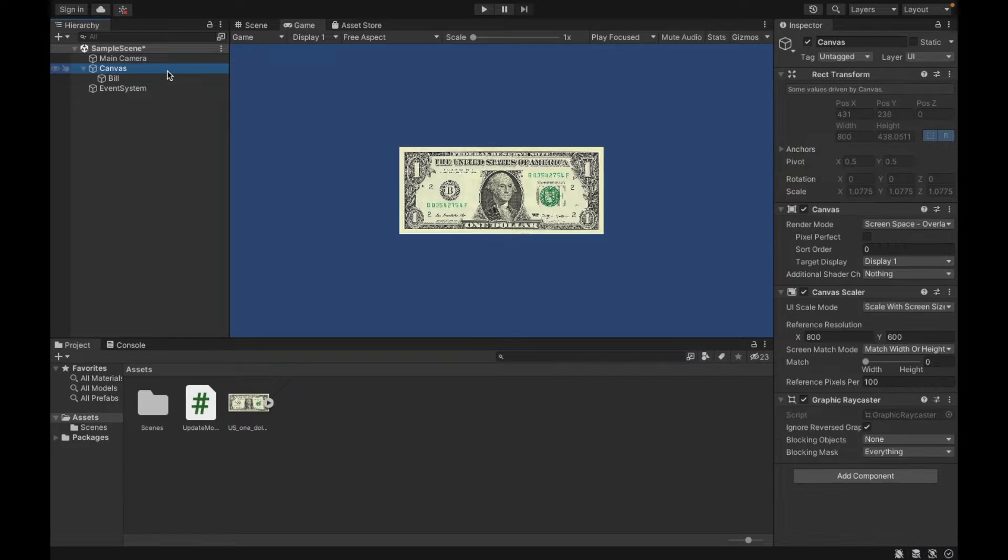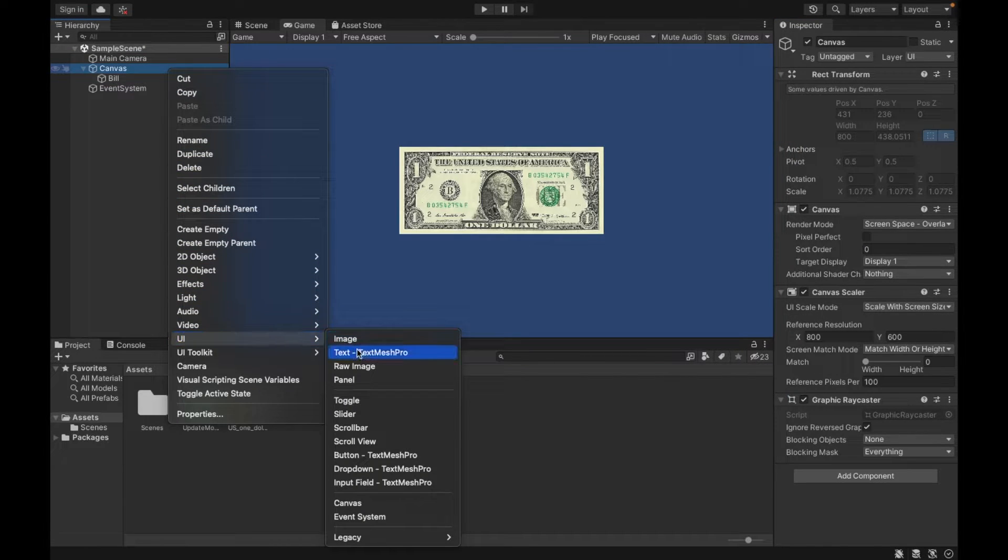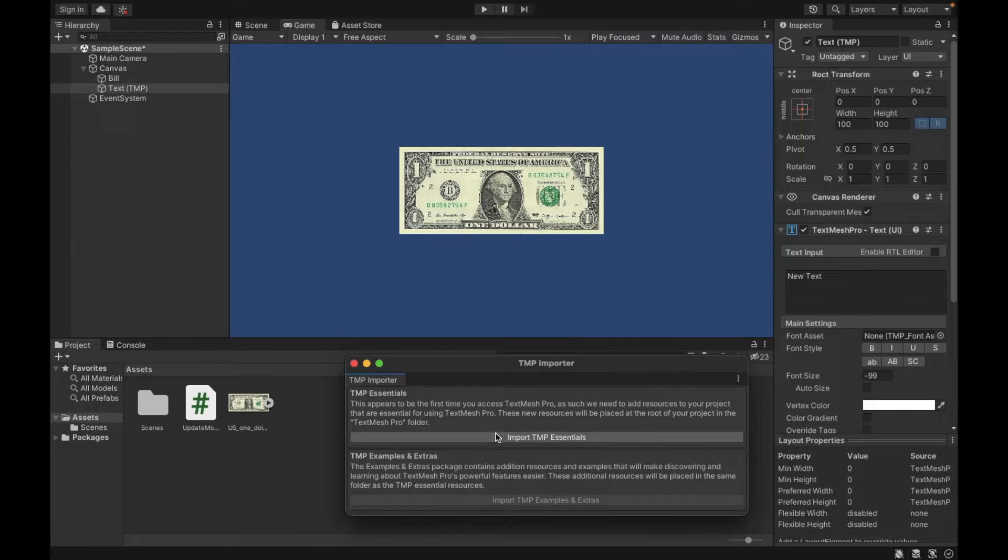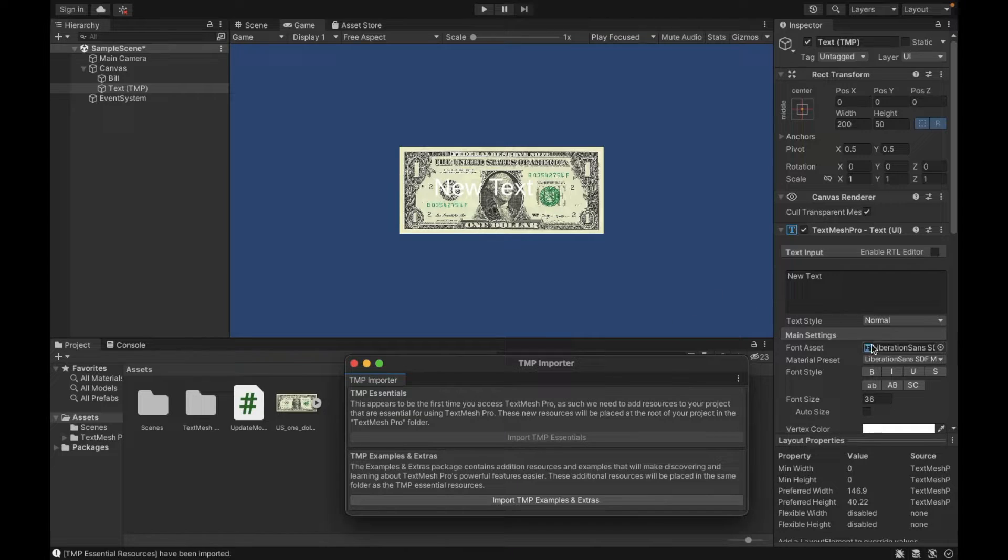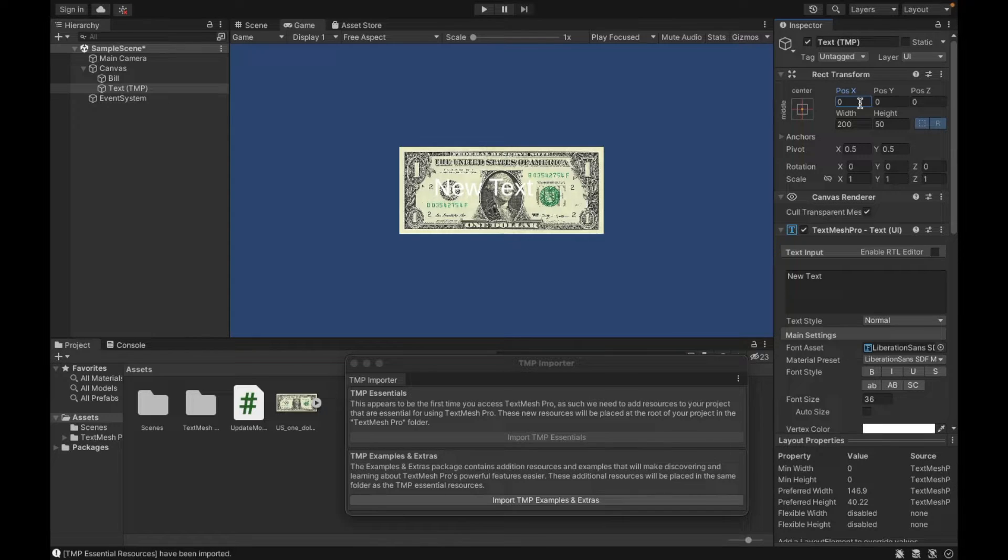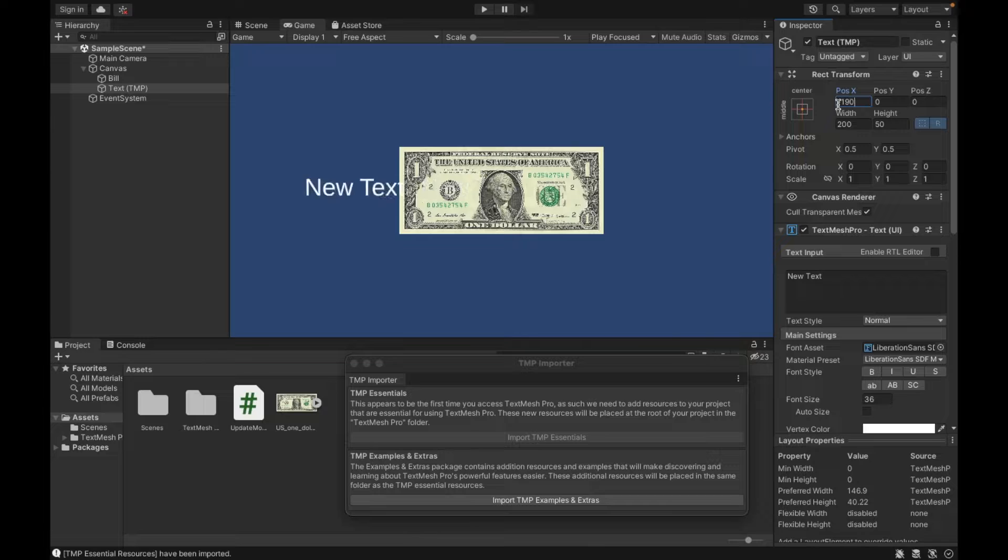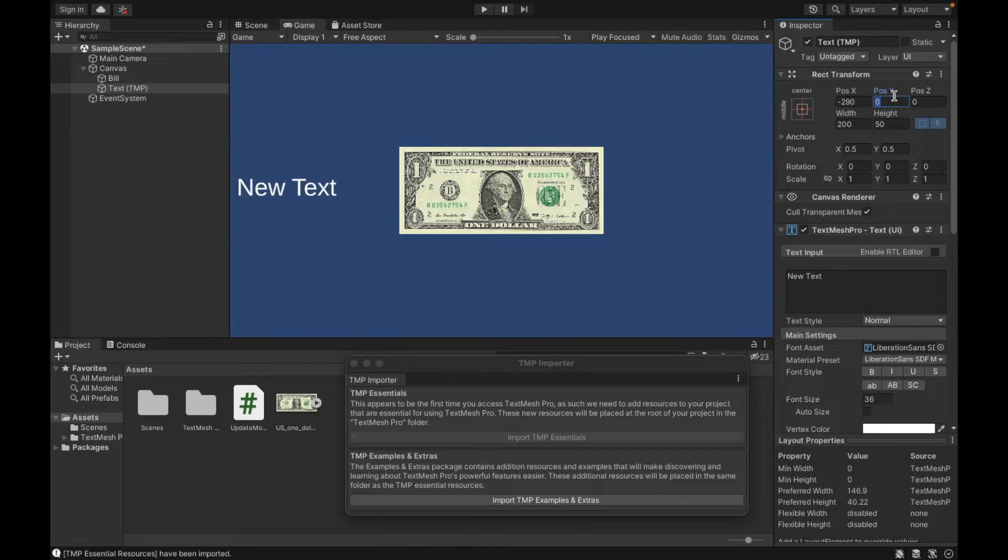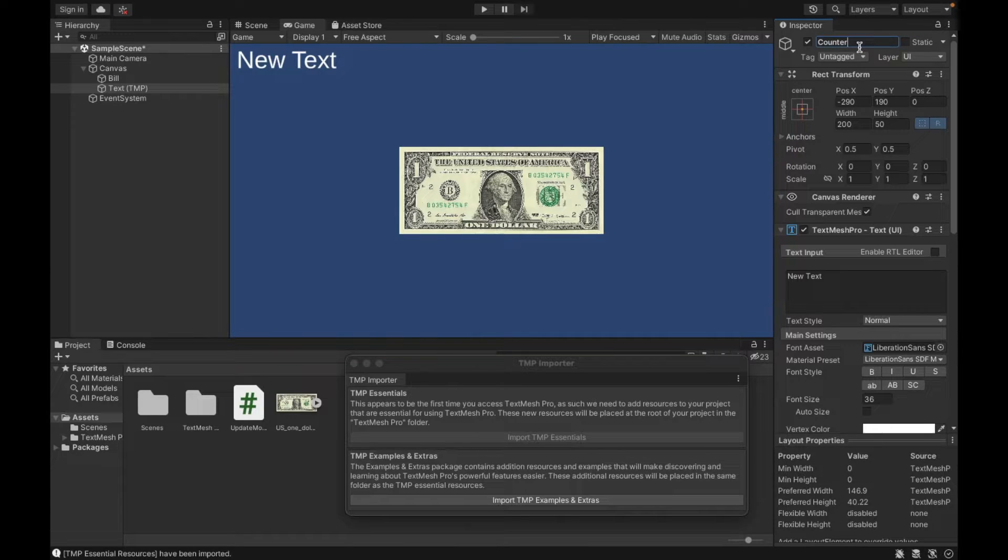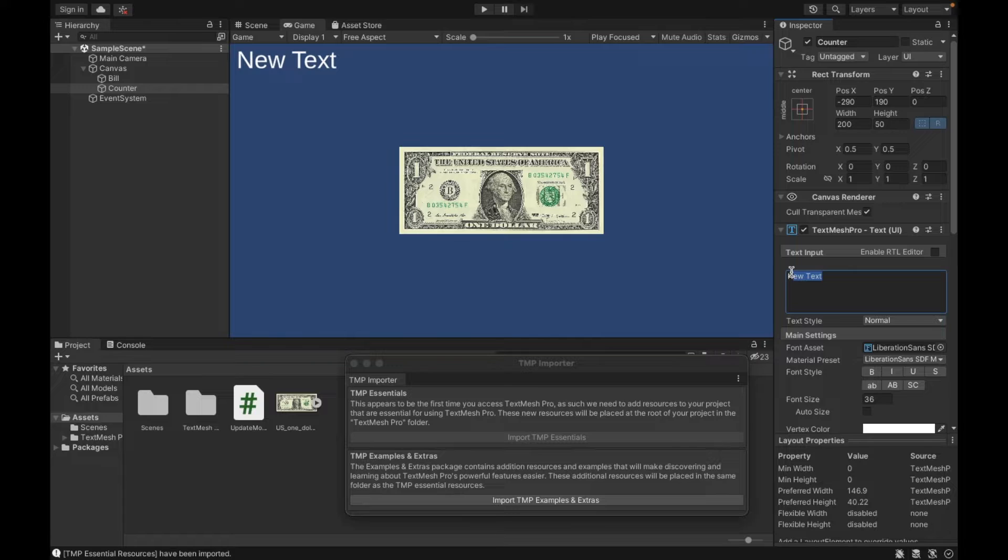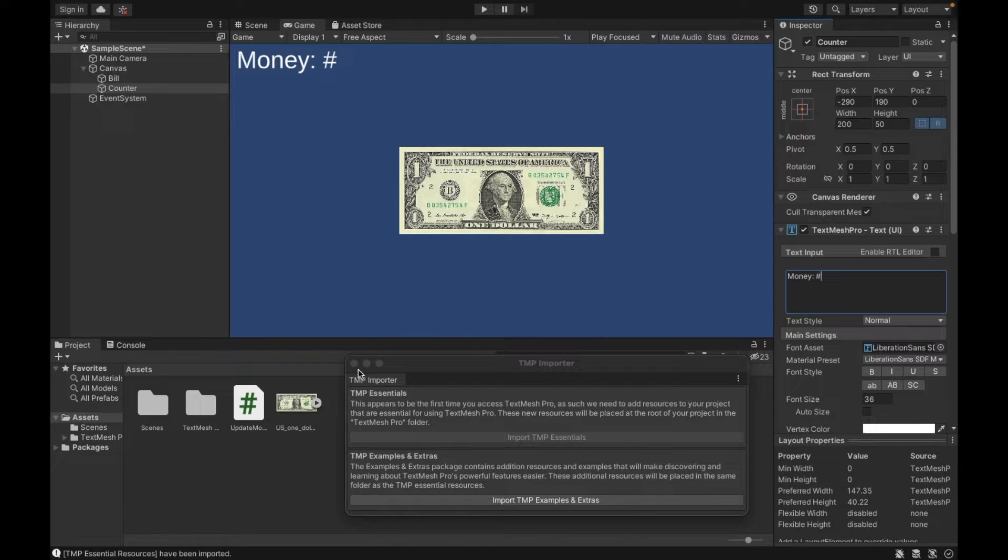Next, I'm going to create a text for our counter: UI text mesh pro. This is for the newer versions of Unity in which they import for you some materials such as fonts, and this will be a cleaner display. So I recommend using text mesh pro. The code is going to be a little bit different. I'm just going to call this our counter so that we can keep track. And then we want our counter to say money, and then we're going to give it a number. So for now, I'm just going to use a number sign to signify where that's going to be.